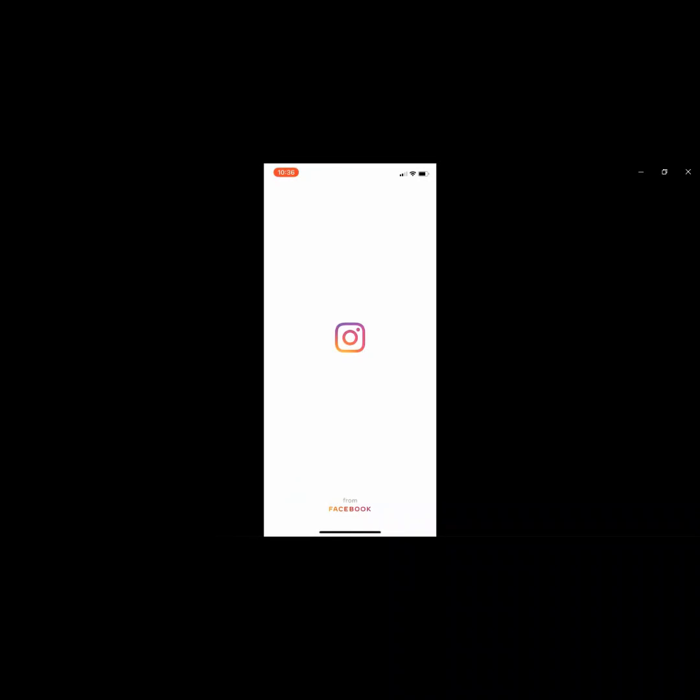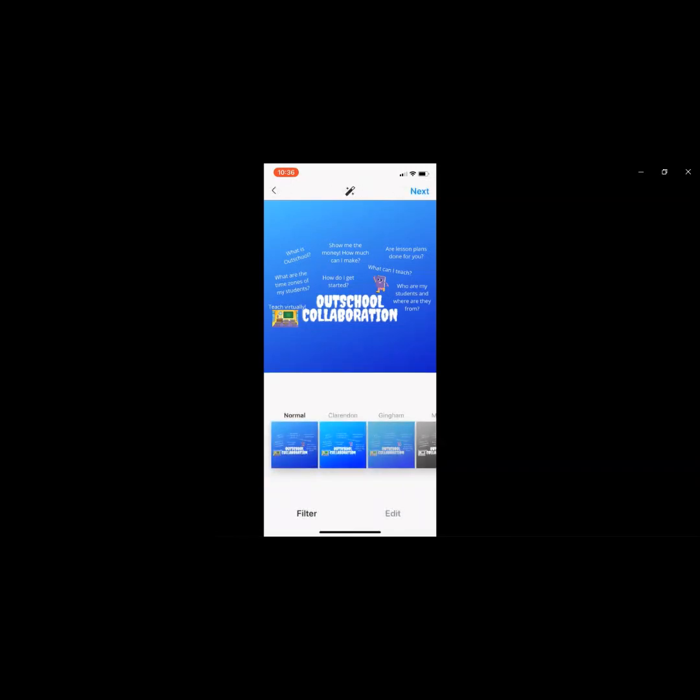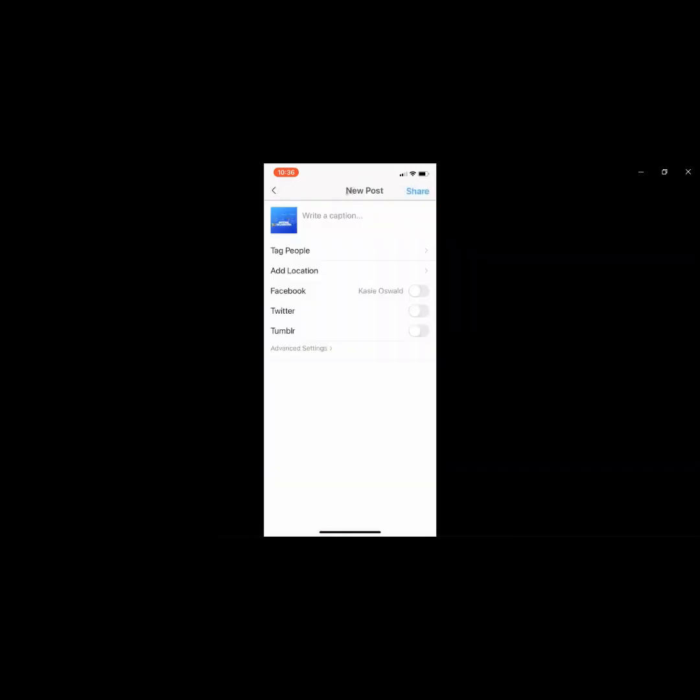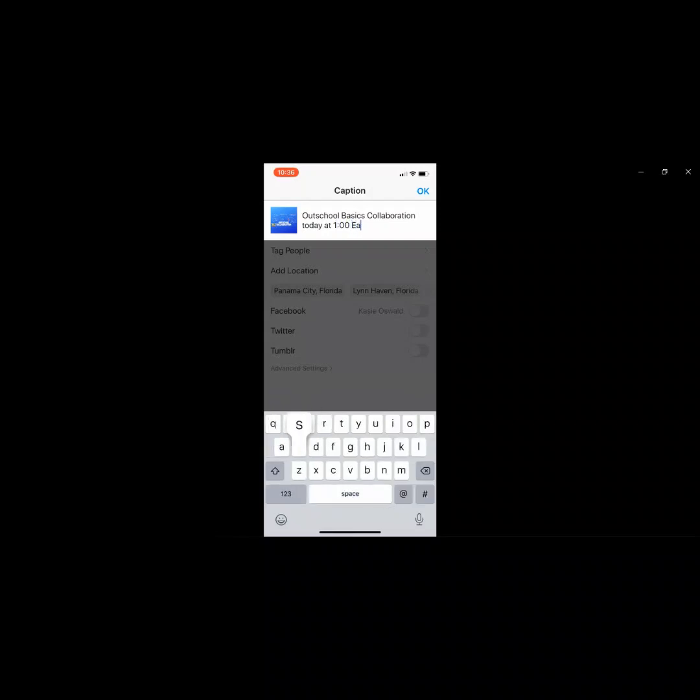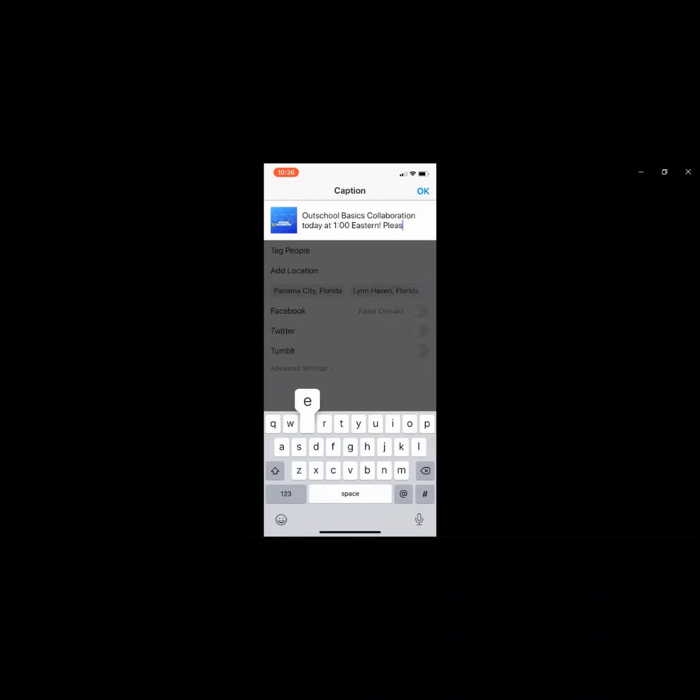So now you're just going to go into your Instagram and get ready to upload it there. Sorry, I'm going through this really fast, but I really was hoping to show you how quick and easy it really is. Now I'm just going to put my caption up here, what I want to say.